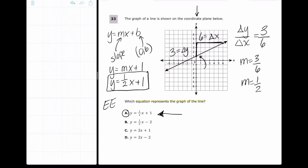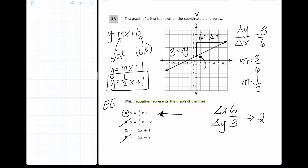The hot spot here is knowing it's change in y over change in x. If students did it backwards — change in x (6) over change in y (3) — they'd get 2, which is the trap answer. Notice they include that as a wrong answer choice, so be careful with the order.